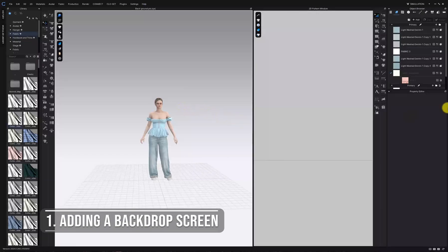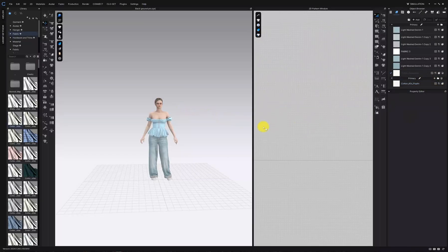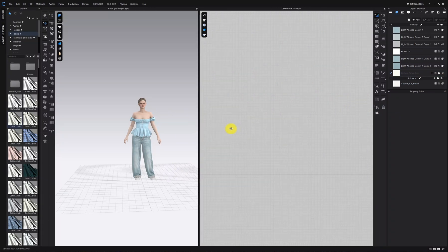First you can add a backdrop screen. In the 2D window you can create a simple backdrop screen to place behind your avatar.